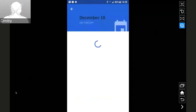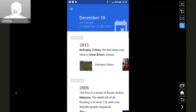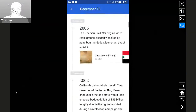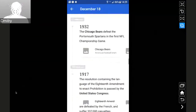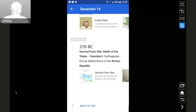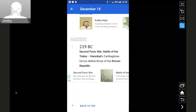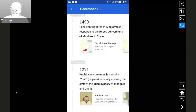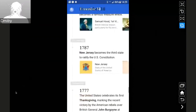If you tap that, you see a full-screen view with all the events dating back to the earliest event. So you can explore events from this day in history in that way.